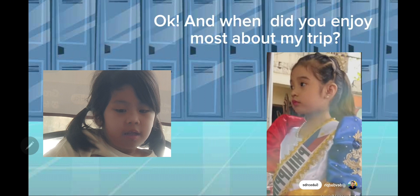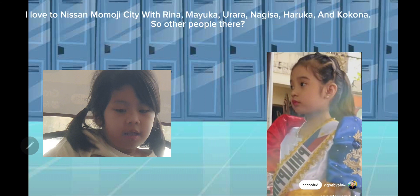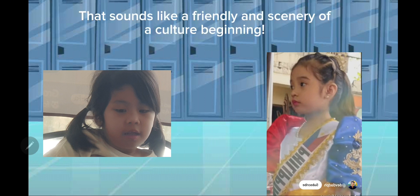I went to Himeji Castle. And what did you enjoy most about the trip? I loved visiting the autumn foliage city with Rina, Mayuko, Aurora, Najisa, Haruka, and Kokona and other people there. That sounds like a friendly and scenic cultural experience.